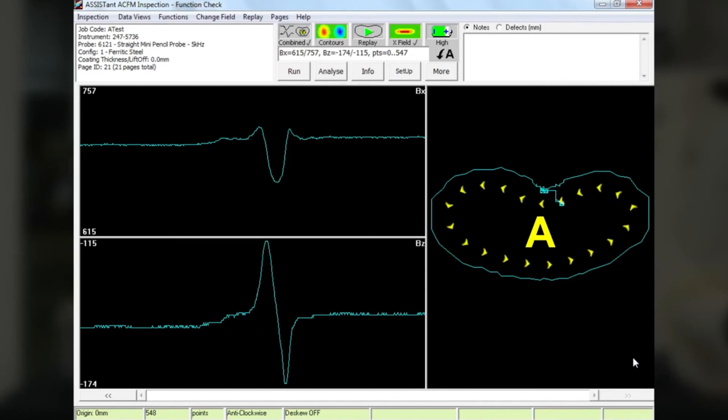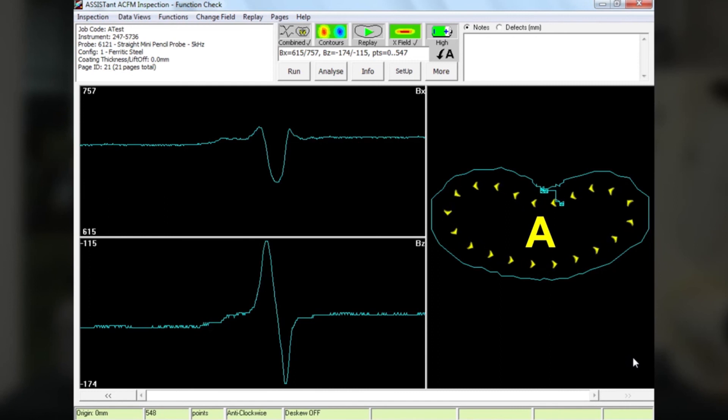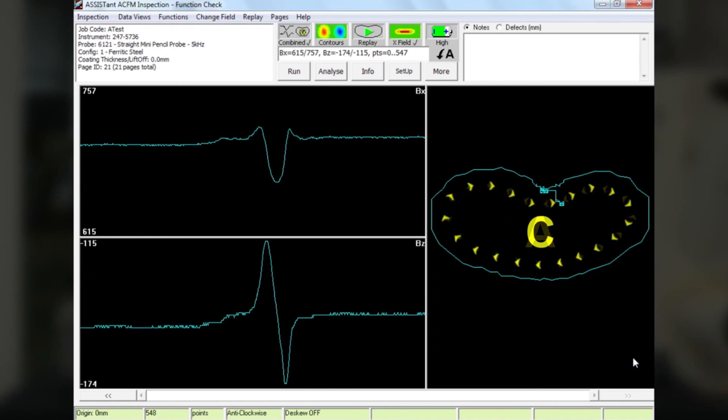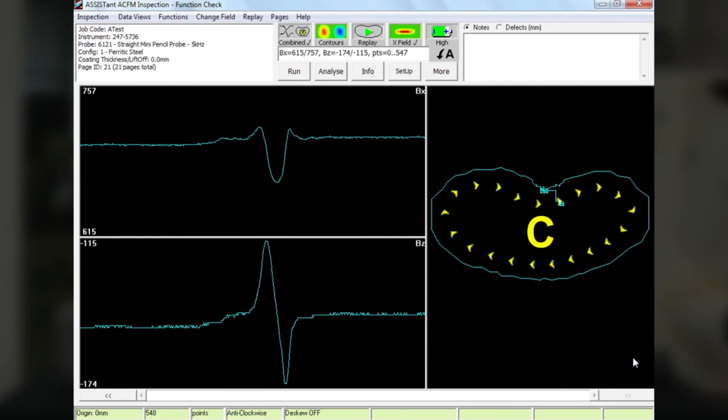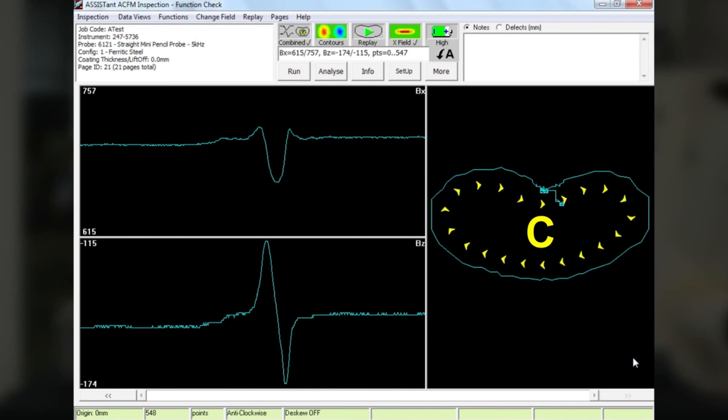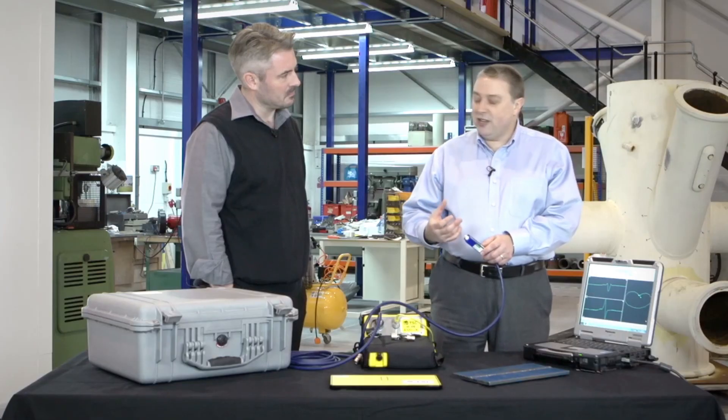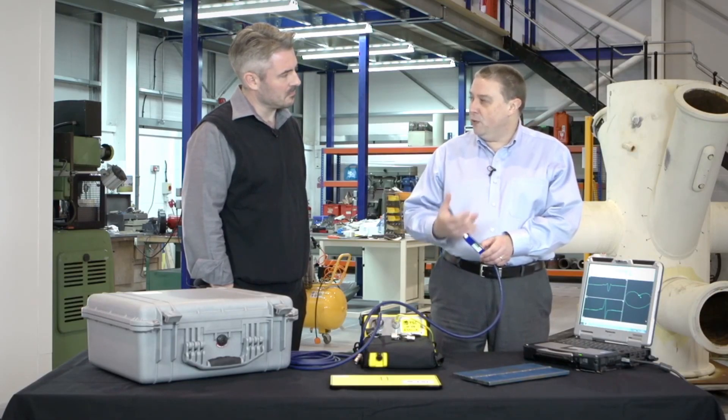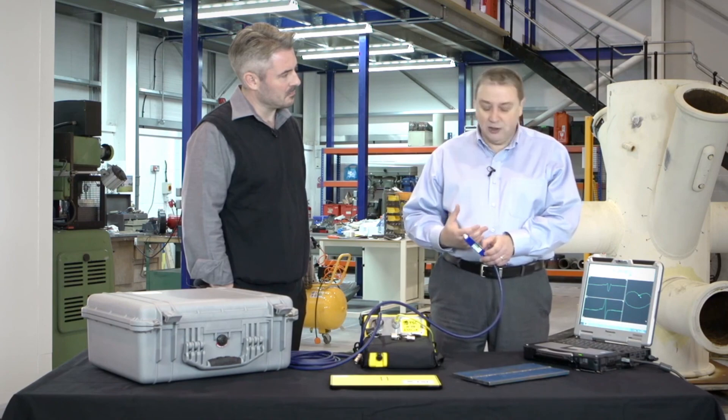If I actually moved that probe in the C direction, what I would have found is that loop instead moves in the clockwise direction. So this is a real additional piece of information to help an operator interpret cracks and flaws from any other type of noise signal or influence from the weld that he might be seeing.